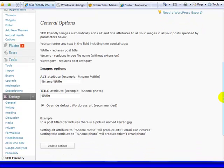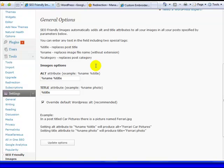And here you can adjust the options on what it's going to call your image. It's going to take the image and call it something related to the title of your post, and also the name of the image if you have one.